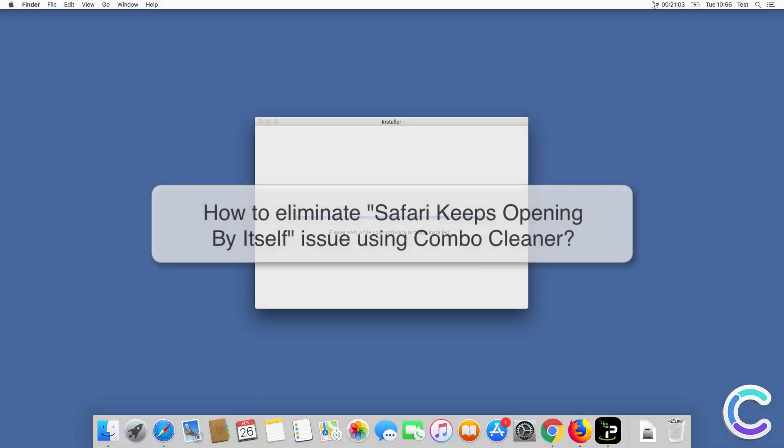In this video we will show you how to eliminate Safari keeps opening by itself issue using Combo Cleaner.